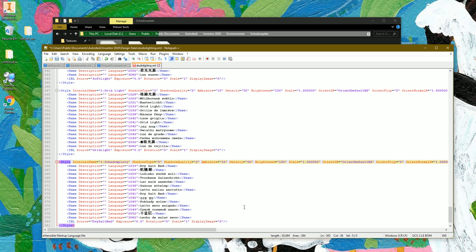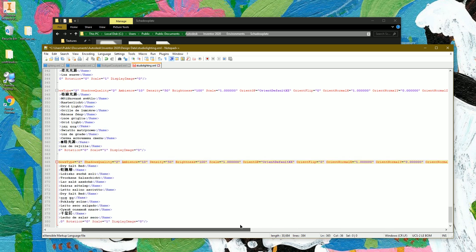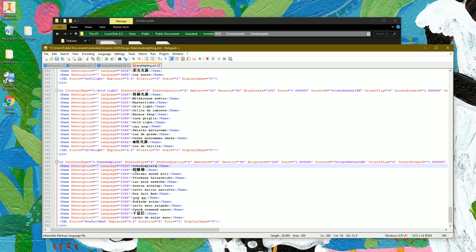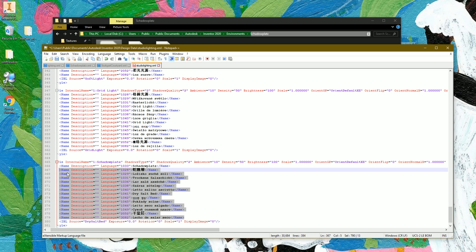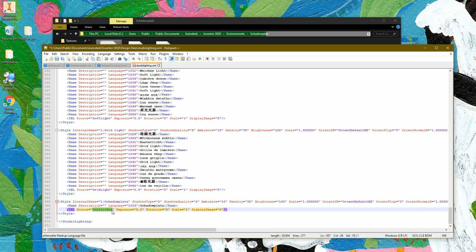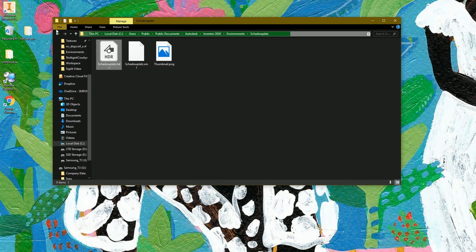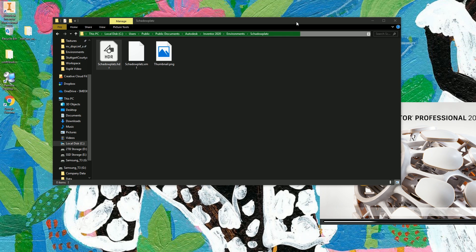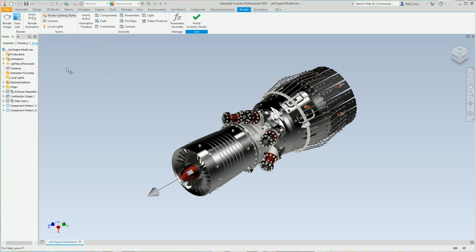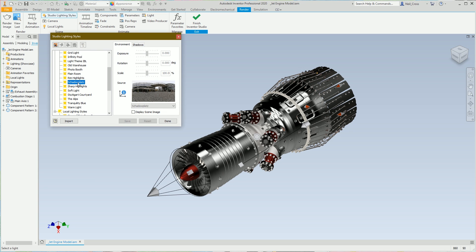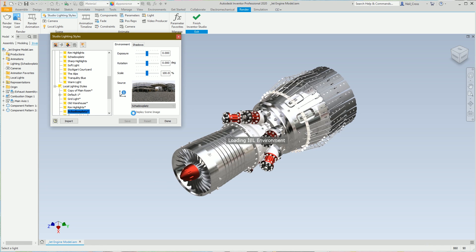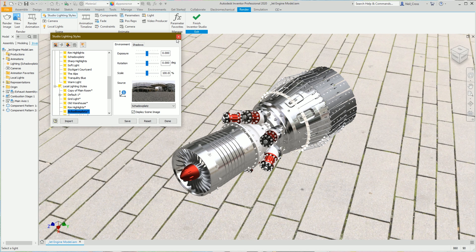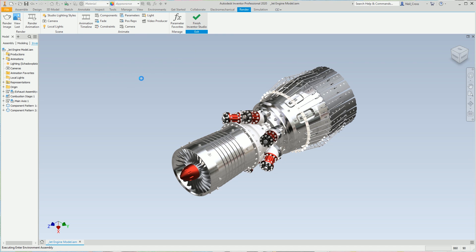Have a quick scan through for anything else referencing that name — we're all good. For the 1033 language line, paste in 'shadowplats' there. You can change other language codes like 2052 if you're using Russian or Chinese, but I can delete the ones I don't need. Replace all remaining instances of 'dry salt bed' with 'shadowplats'. Save that and close it. Open up Inventor and go back into Inventor Studio. Go to Studio Lighting Styles, expand Global Lighting Styles — Shadowplats should now be there. Right-click, make it active, then click 'Display Scene Image' and you'll have Shadowplats showing in Inventor Studio.